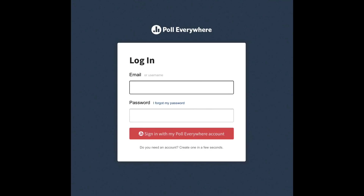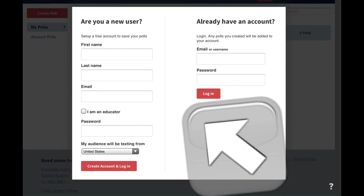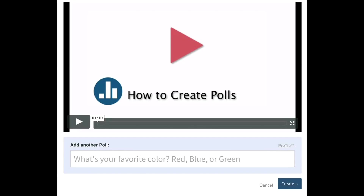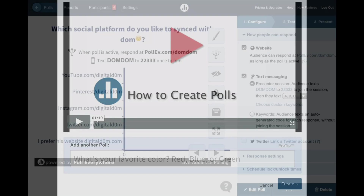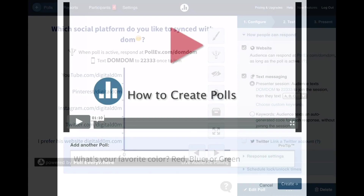To log in, it's really easy. You just need an email and a password. If you don't have a Poll Everywhere login, you would just create one — and it's free to sign up. You just fill out the information, and thereafter you're able to see information on how to actually create a poll, because that's going to be the first thing that you'll do.